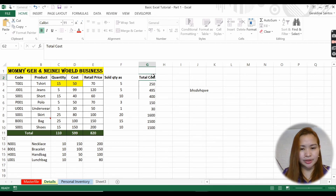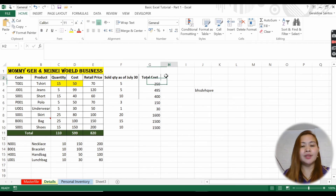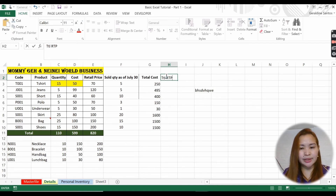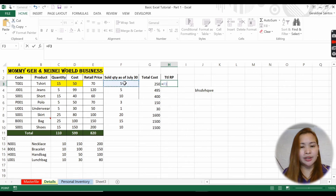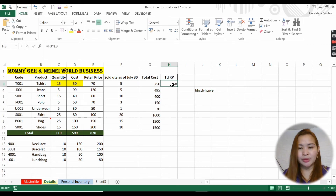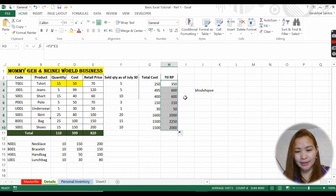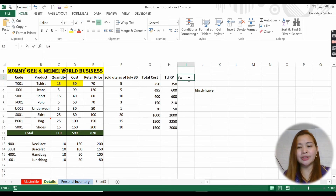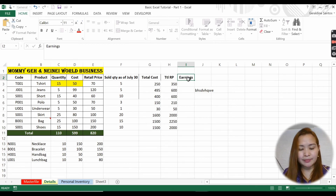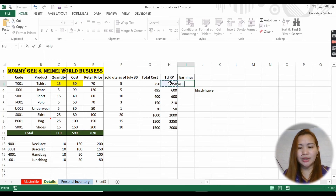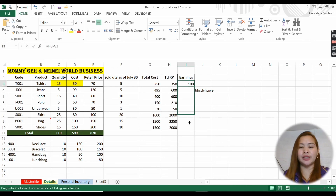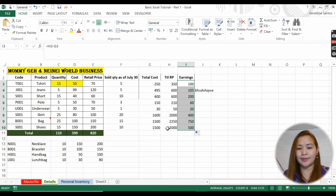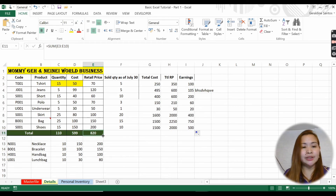For total retail price, the formula is quantity sold multiplied by retail price - drag it down to get all values. Then for earnings this month, it equals total retail price minus total cost. For example, 350 minus 250 gives your earning per item - just drag it down to get all earnings.